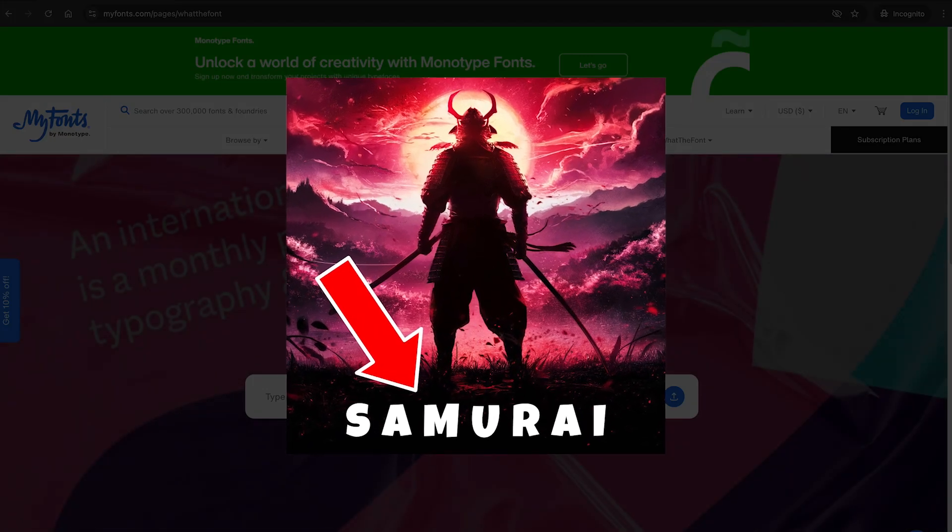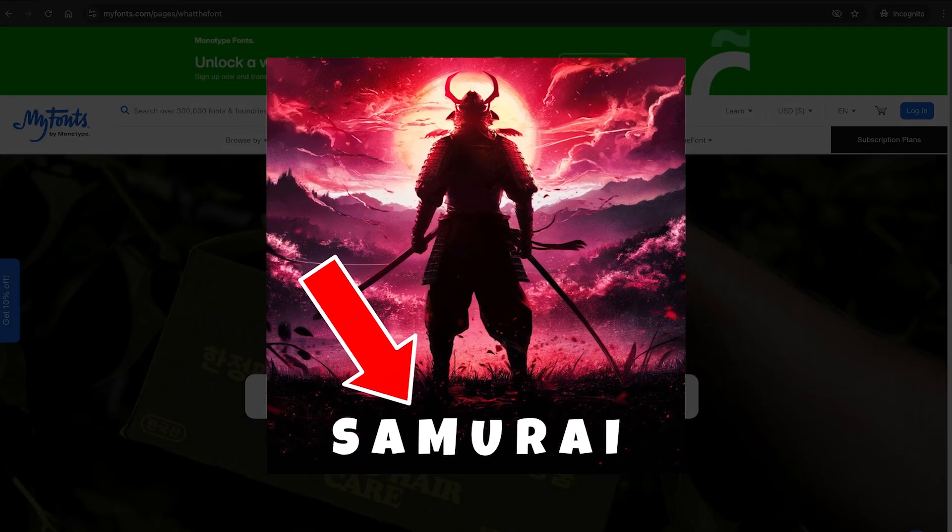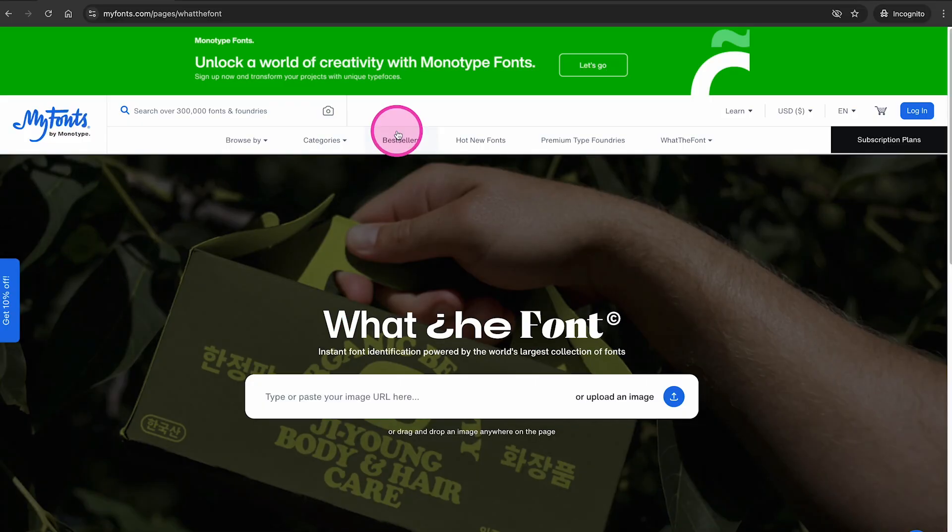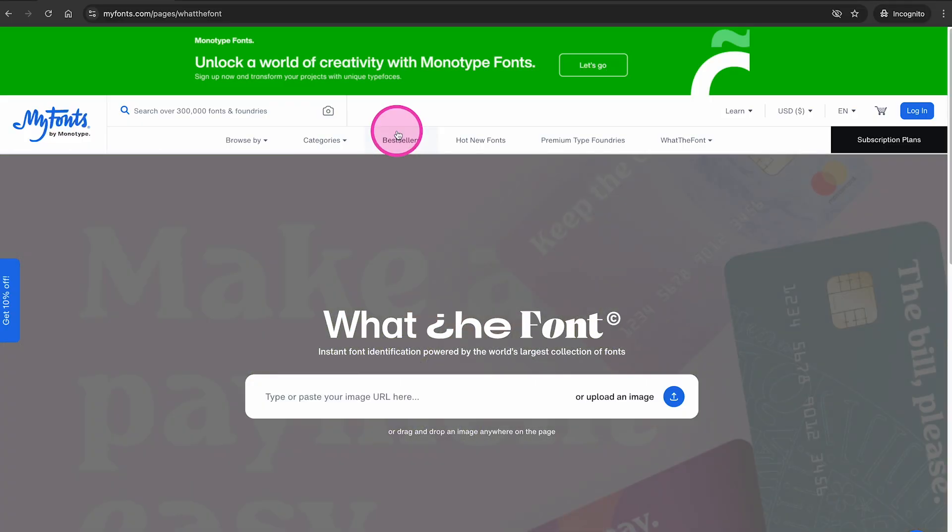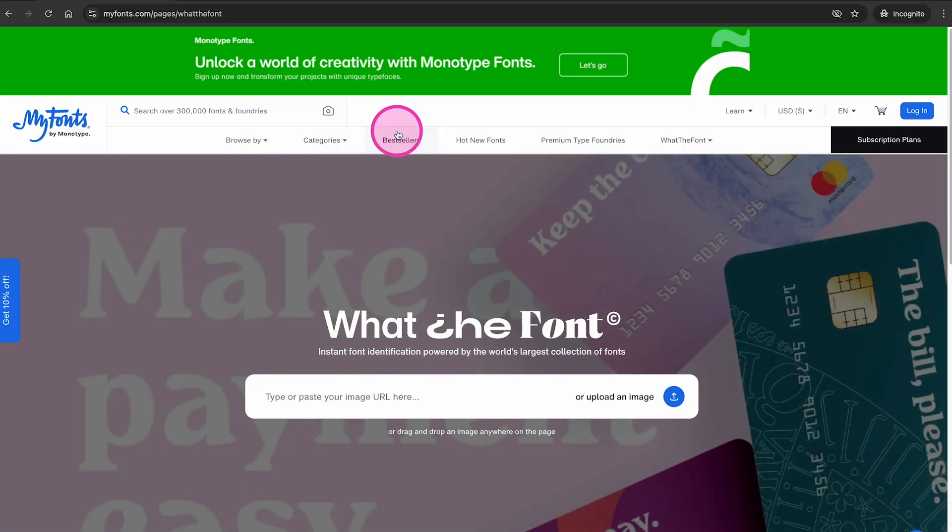Here's how to identify a font from an image for free. First of all, you want to head over to the following website, myfonts.com/pages/whatthefont.